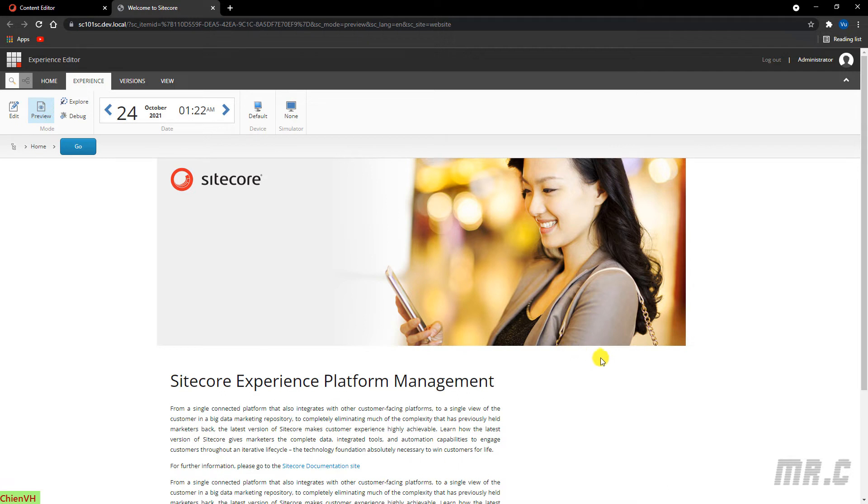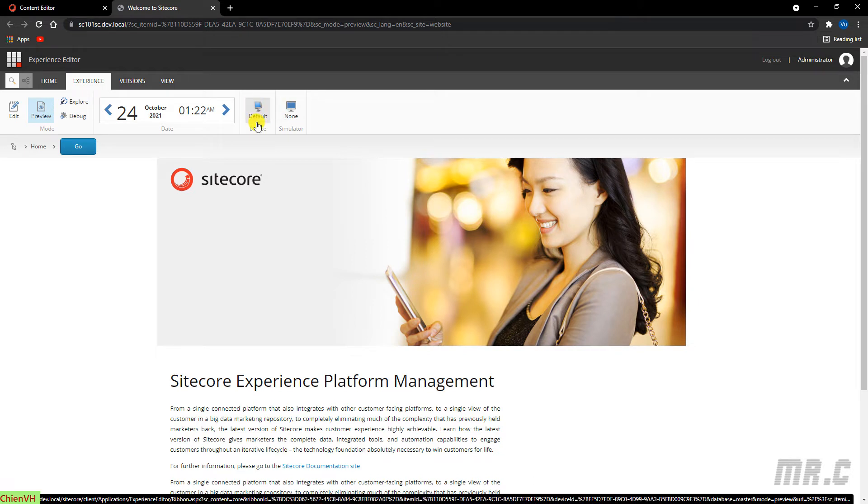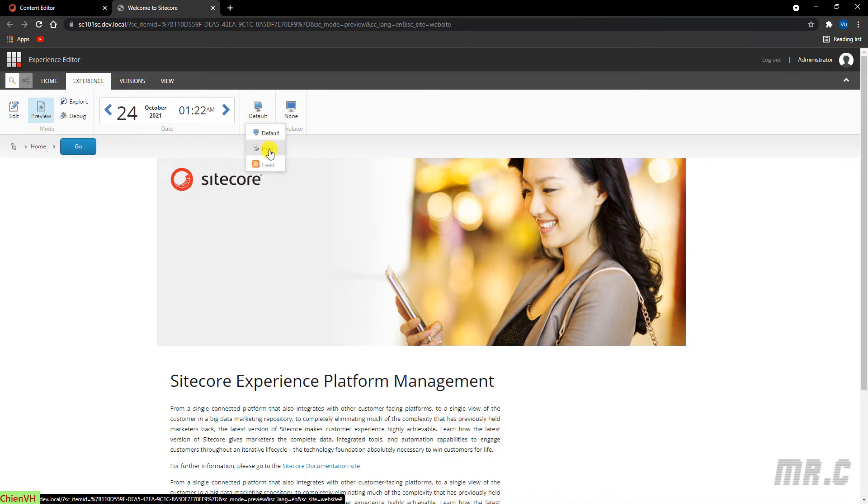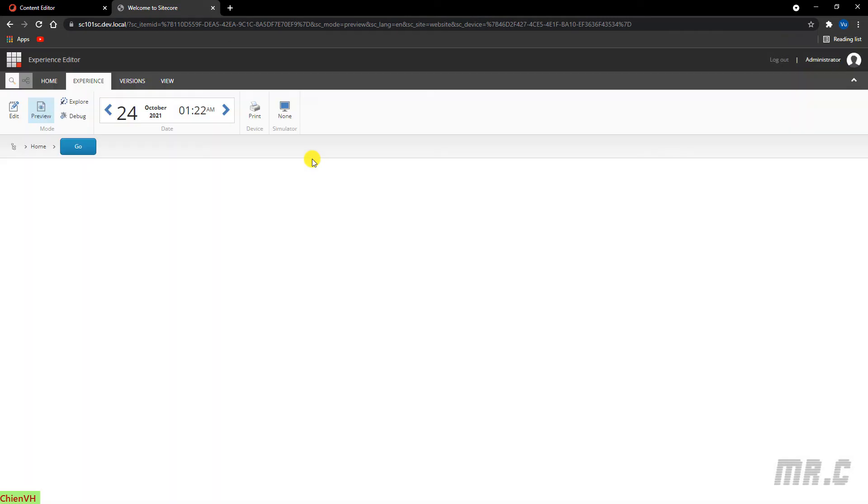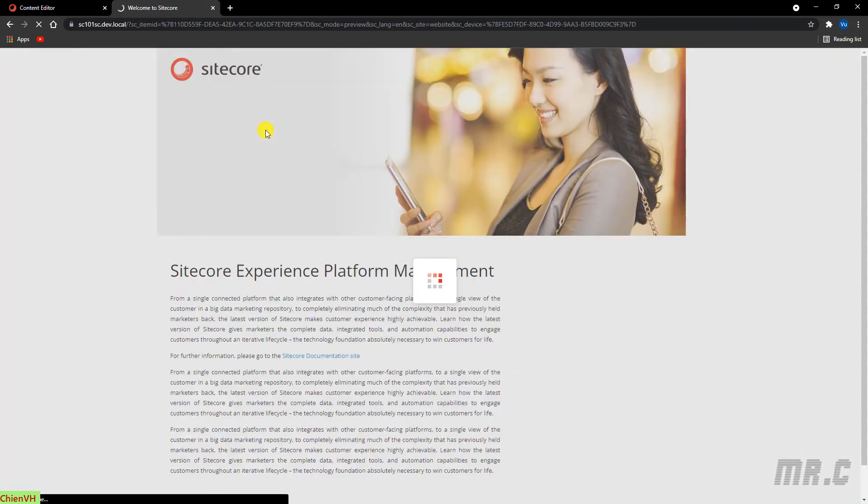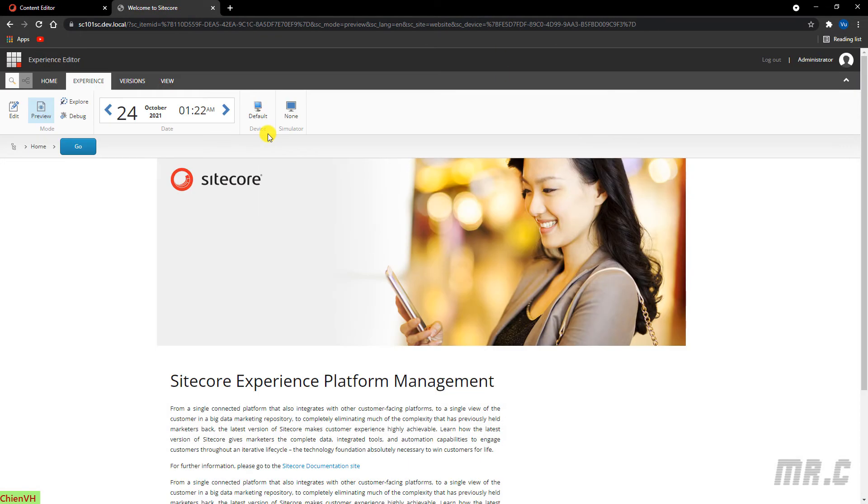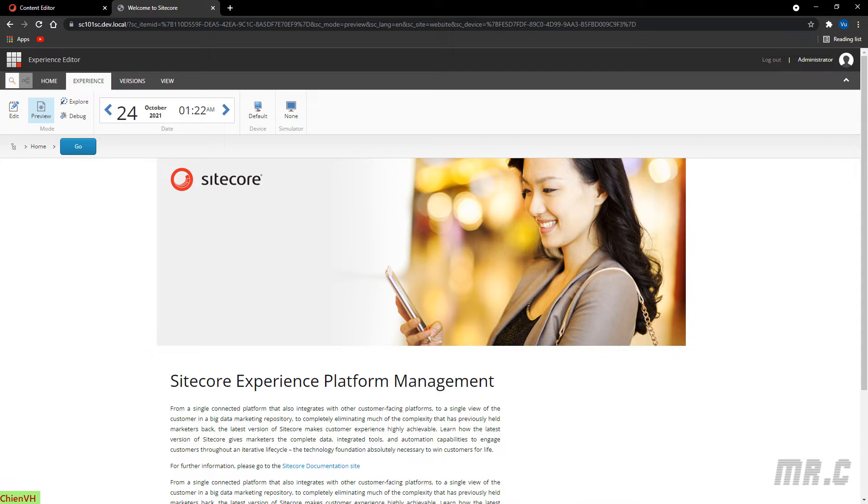You can see the content in the default device. Or you can even see it in the green mode. Or in Fit mode, back to default. Or you can even see it in the simulator. So here, for the device simulator, you can click on the simulator.